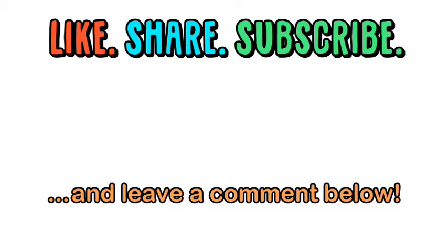Be sure to share and subscribe for more videos that make learning fun. Bye.